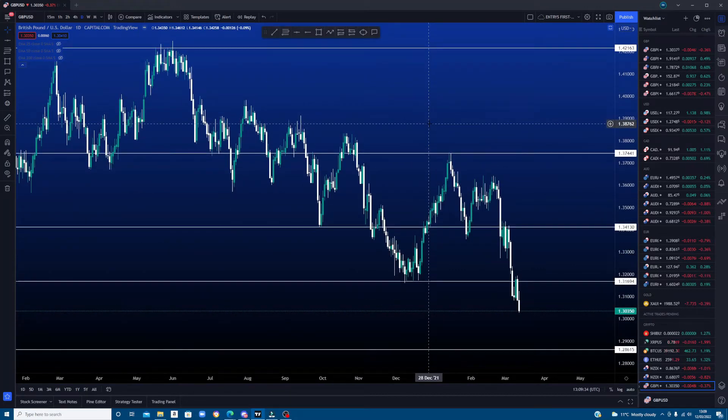Step 2: label the strong levels so you know what is strong and what is minor. We don't need to label the minor levels — we know the minor levels are in between the strong levels.